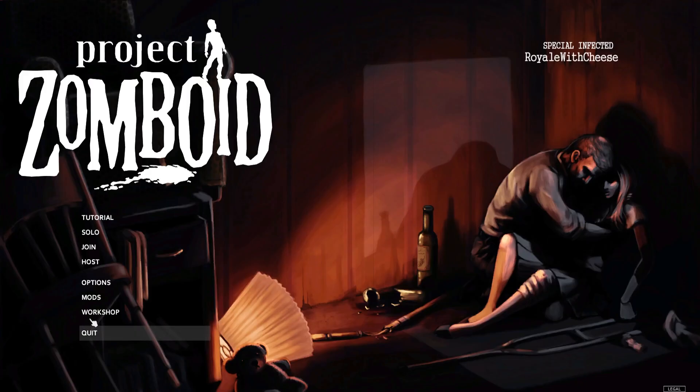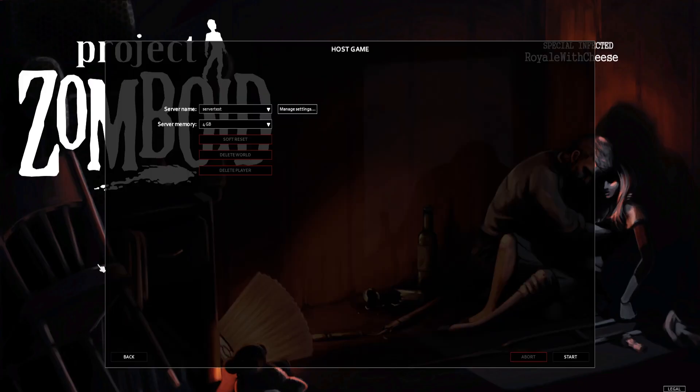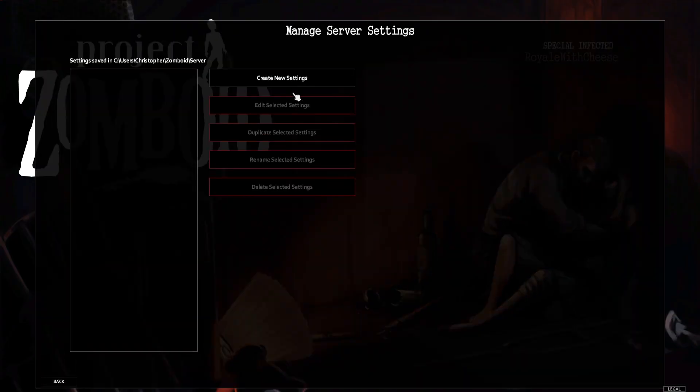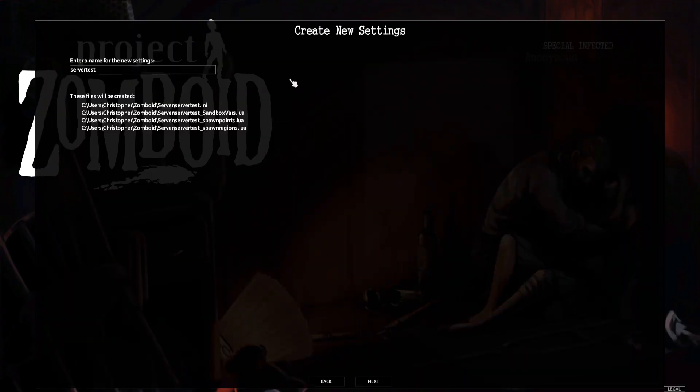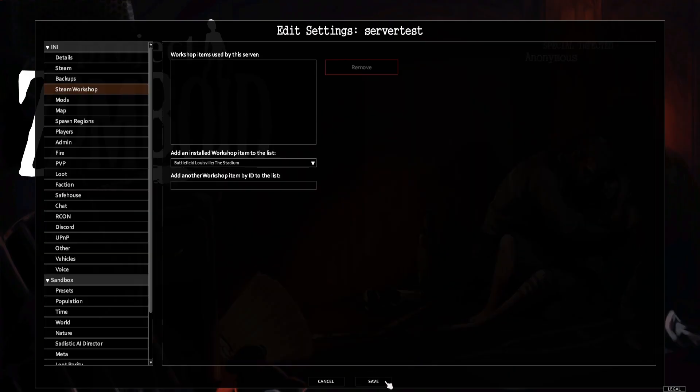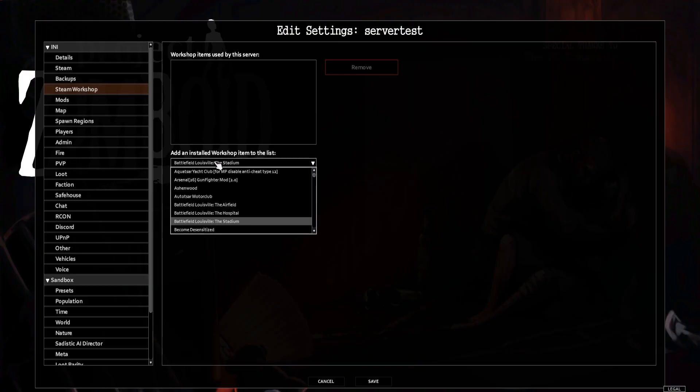Then open the Host menu, and from the Manage Settings button, we're going to select Create New Settings. We can then enter a desired name, whatever you would like here, then hit Next. Then we're going to go to the Steam Workshop tab and we're going to add the desired mods that we subscribed to earlier.